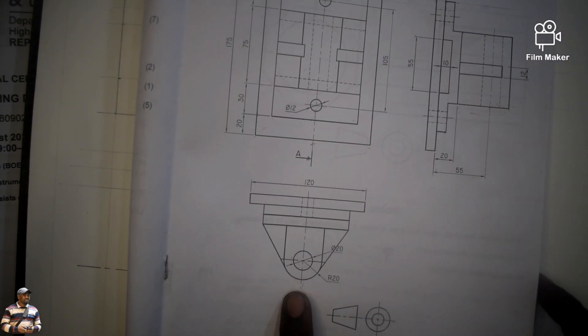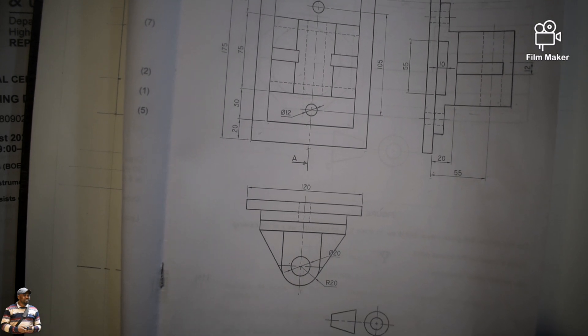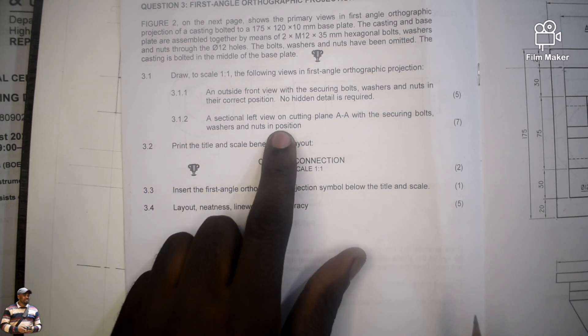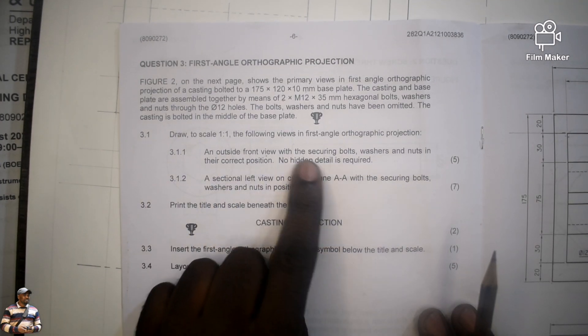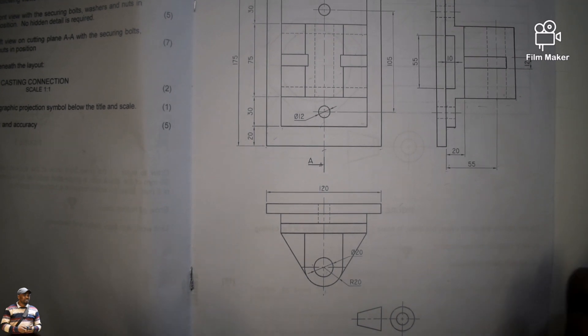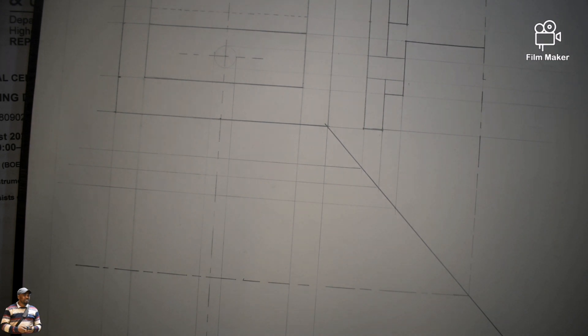We are given already sketched views, so let's go back to our question and read to understand what you must draw — whether it is in section or just an outside view about the top view. The question says: an outside left view on the cutting plane AA, then 3.1 an outside front view. There is no part which says draw a top view. Which means even in the examination, I cannot approach to draw the top view because they didn't ask for it. So there was no need to draw this. If you leave your work like this, you are not going to be penalized.